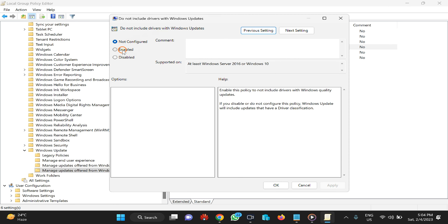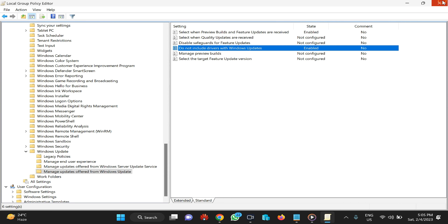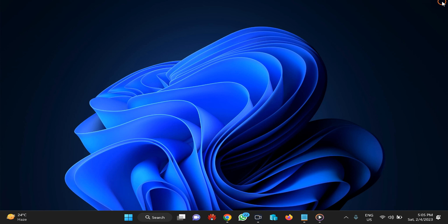Here you need to select the Enabled option in order to prevent Windows 11 from downloading drivers when checking for updates. If you want to allow Windows 11 to download and install driver updates automatically, select the Not Configured or Disabled option. After that, click the Apply button and then OK. Close the Group Policy Editor and restart your Windows 11 machine. This will prevent Windows 11 from downloading drivers automatically.